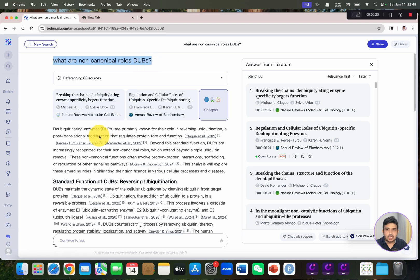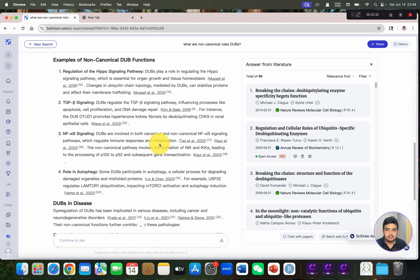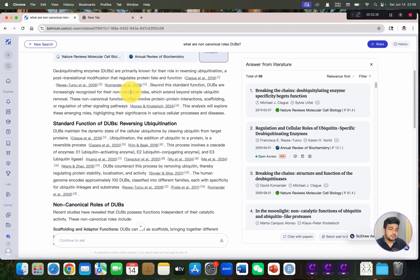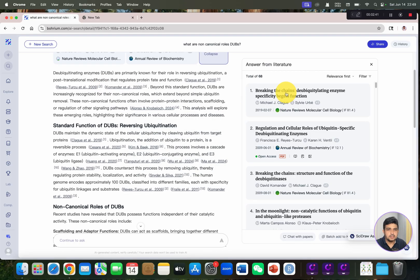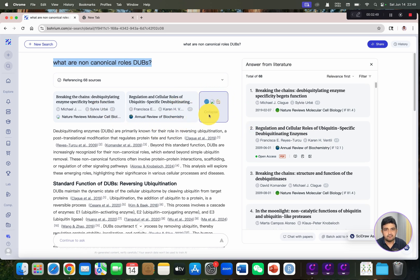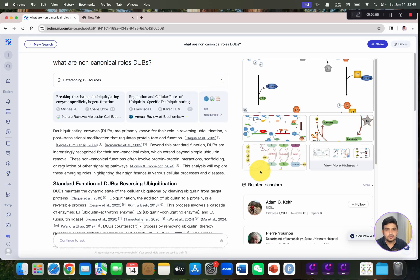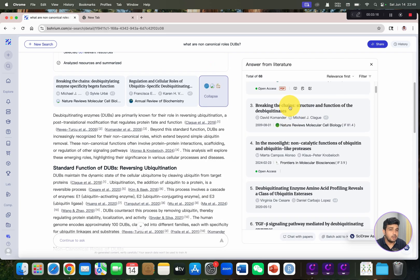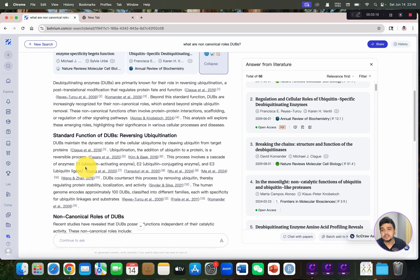Our first query is answered according to different recent literature, and each of these review articles and research articles are very relevant — I know this topic and can confirm that. Let me show you a few references. Here are the different resources and relevant pictures. If you want to see the references, click here to get the full list of all 68 references used.